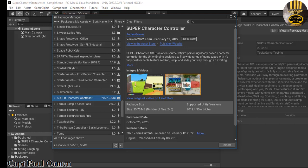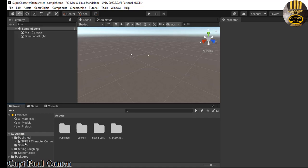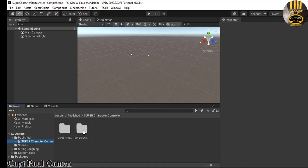The Super Character Controller is an open-source first and third person controller with rigid body. Just click on Import. I have now officially imported the Super Character Controller — it is right here — and I also have my Starter Assets here. As I said, it is a 3D first and third person controller with a rigid body-based controller for the Unity engine.